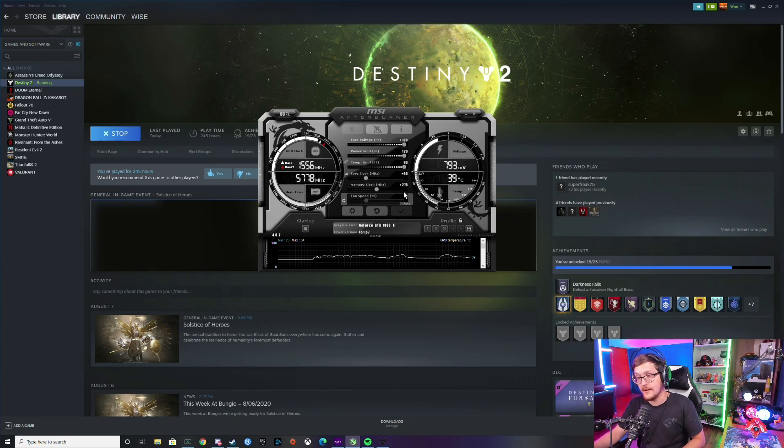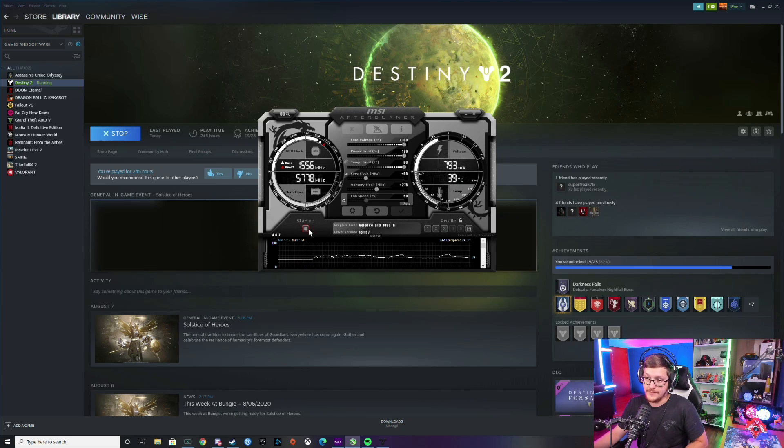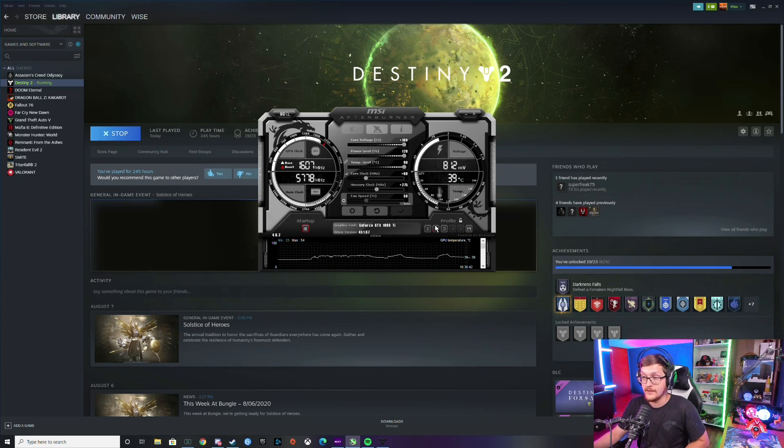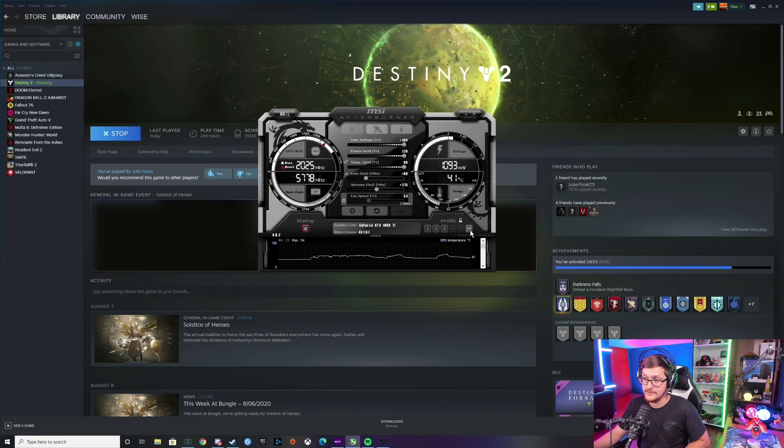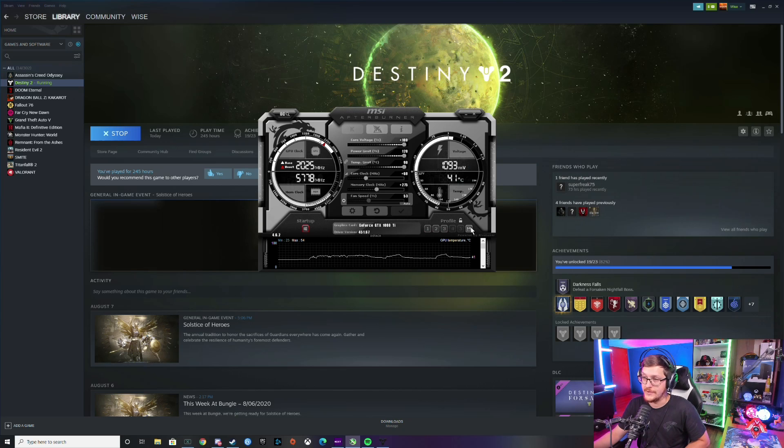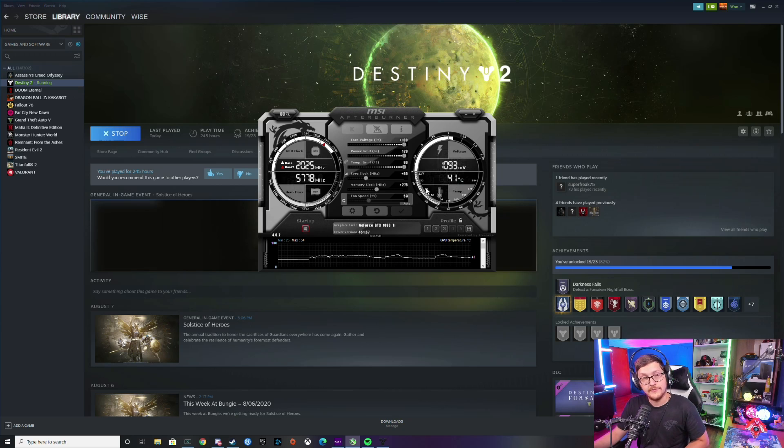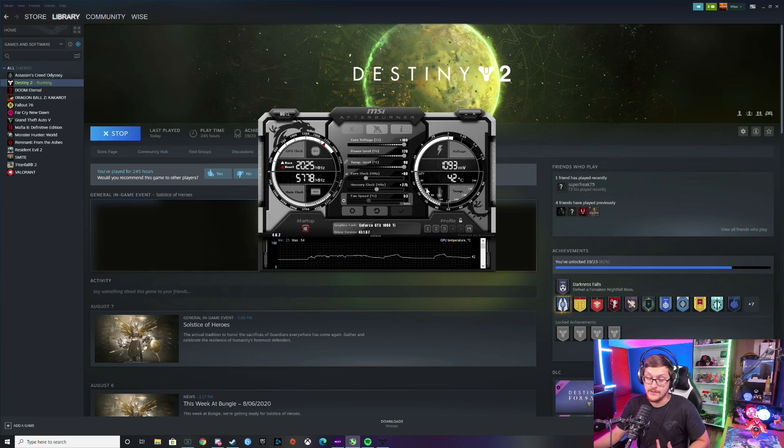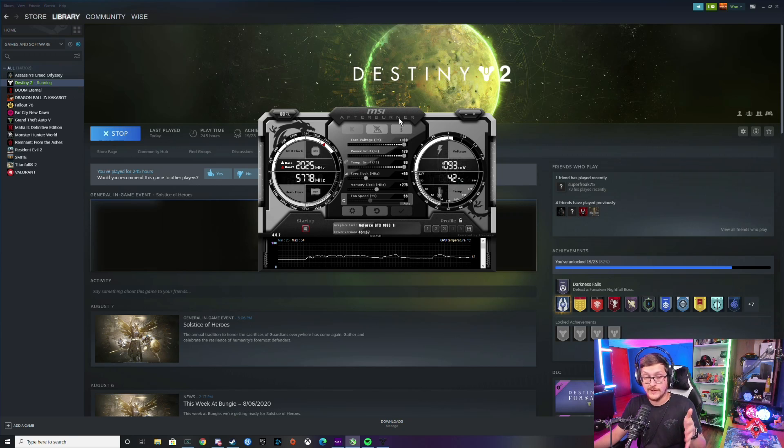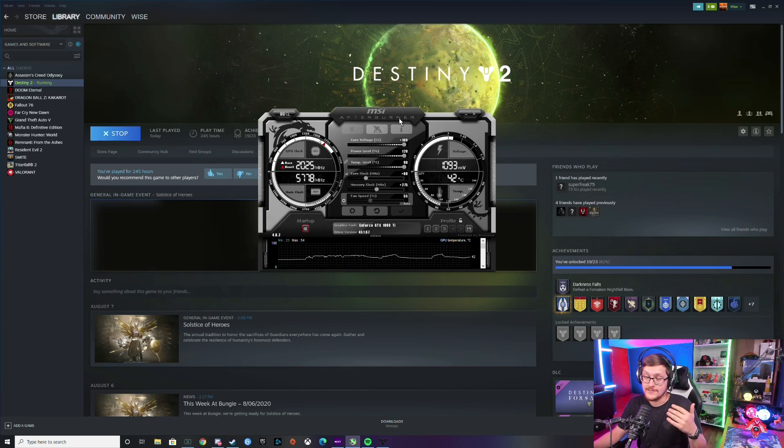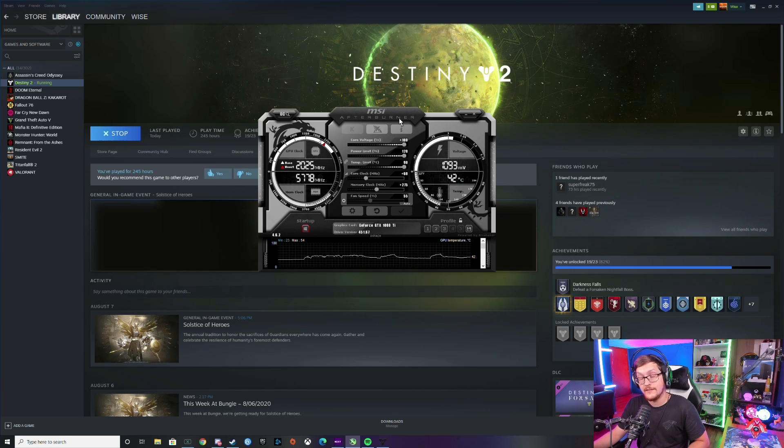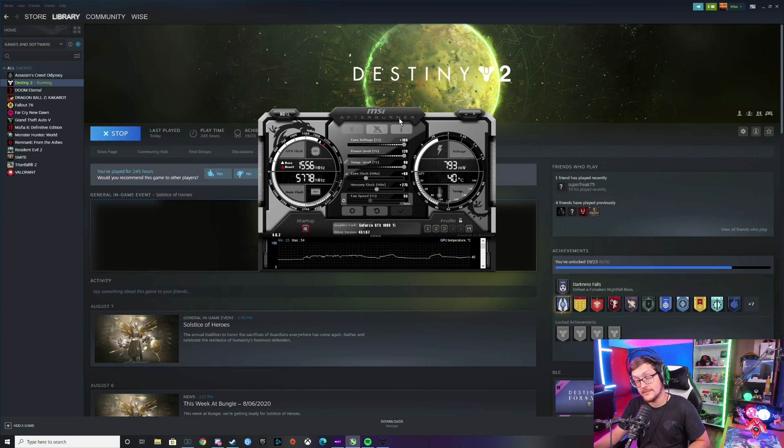And then once you do find a stable overclock, you're going to want to hit this little floppy disk and then click one of your profiles. But yeah, that's going to be about it for me guys. Hopefully you get a few more FPS out of Destiny. This could work on any game by the way, it's not just Destiny. It's just a quick and dirty overclock because you guys could end up having free performance just sitting on the table. Hopefully you found this informative and I'll see you next time, my friends. Bye!